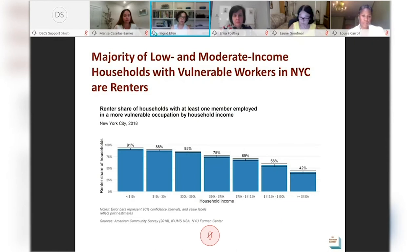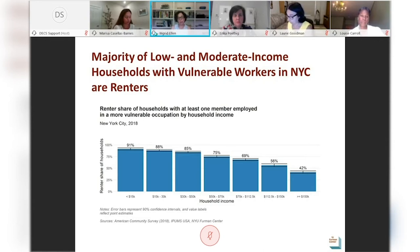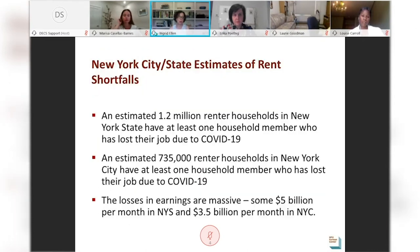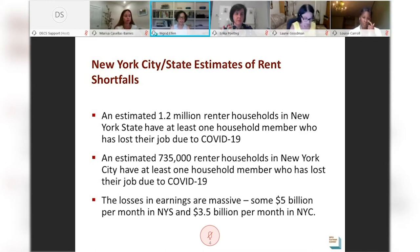In terms of renters, this graph shows that in New York City, the vast majority of low- and moderate-income households with at least one adult employed in an occupation vulnerable to COVID-related job loss rent rather than own their homes. More than 85% of households with vulnerable workers and incomes below $50,000 rented their homes, and 90% of those with incomes below $30,000 rented their homes. Given the high rents in New York, these households are very unlikely to have any significant savings to help weather income losses. We estimate that 1.2 million renter households in New York State have suffered job loss or significant earnings loss due to COVID-19, and in New York City that number is 735,000.